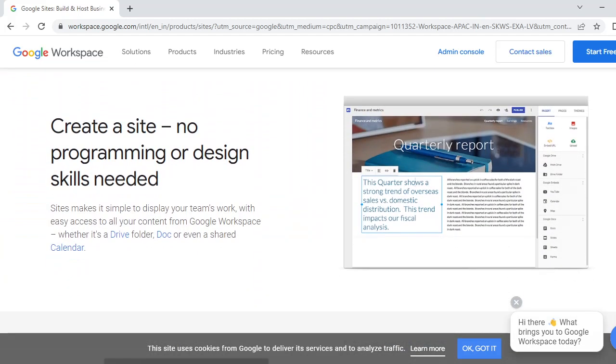Here you are going to see that it provides you CMS management, which means content management system. This is basically very easy, and you can simply start your sites by displaying your teamwork with content from Google Workspace.